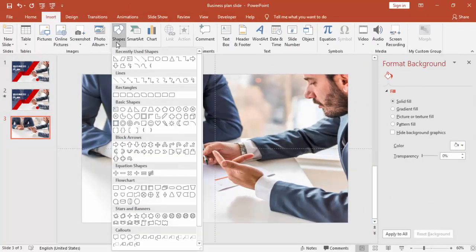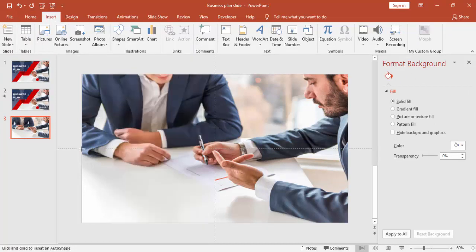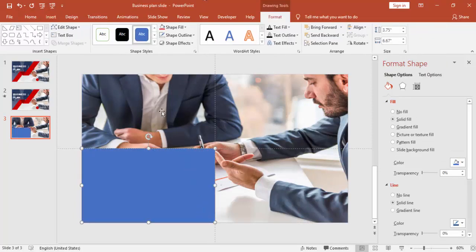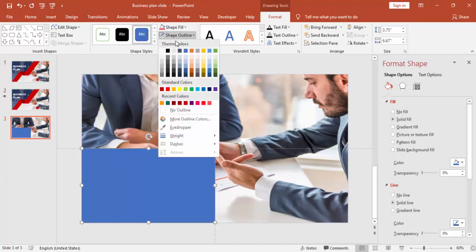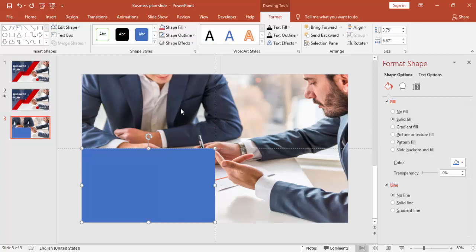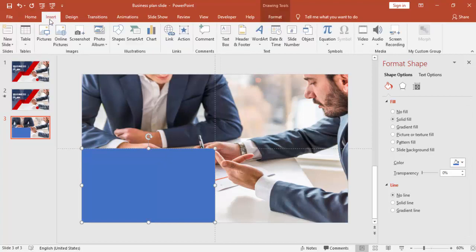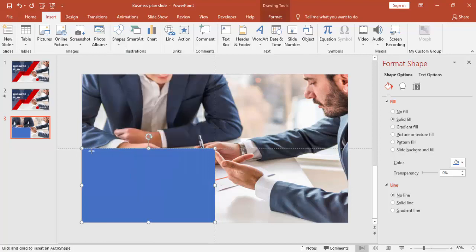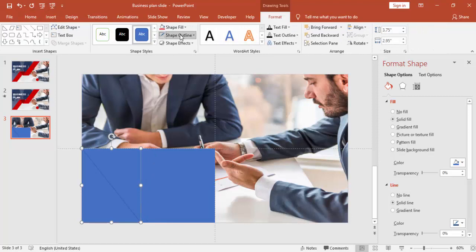Go to the Insert tab again, select Shapes, and select a Rectangle. Draw the rectangle to this size and remove the outline. Then go to Insert tab, Shapes, and select Right Triangle. Draw the right triangle, remove the outline, and change the color.